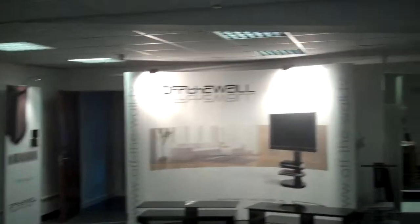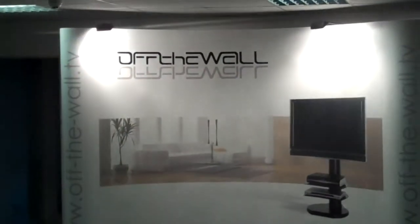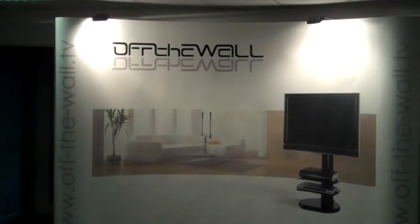So in closing, we'd like to extend a thank you to the chaps at Off The Wall for letting us have a look around their showroom. We hope you found this interesting.